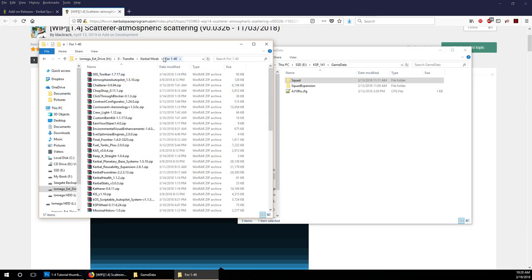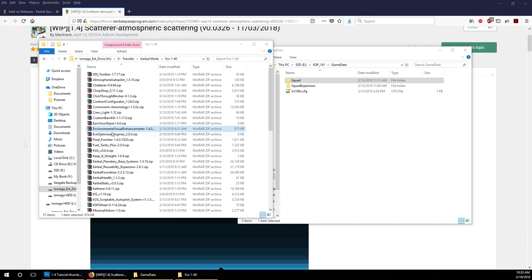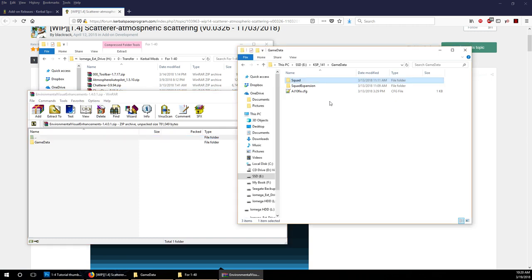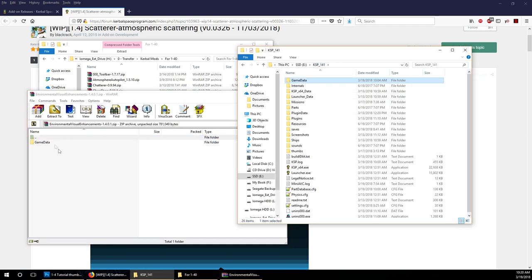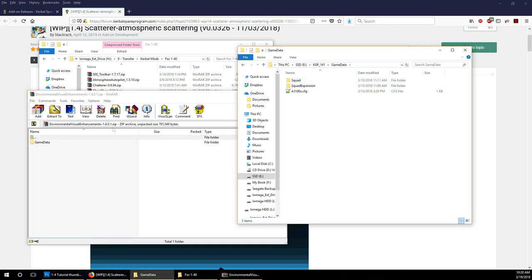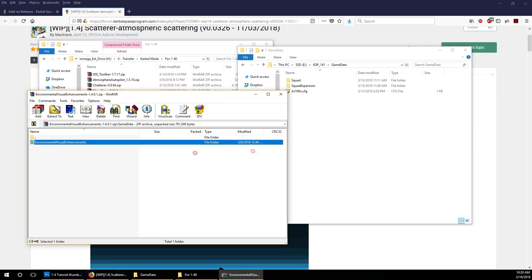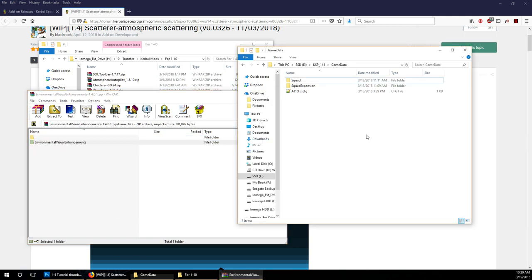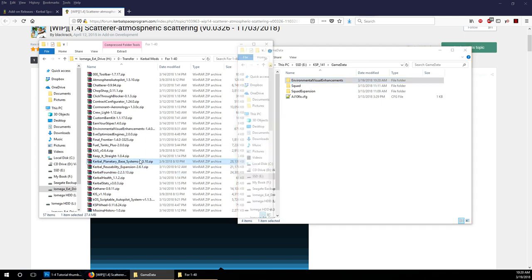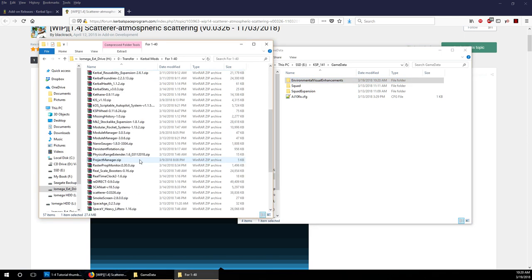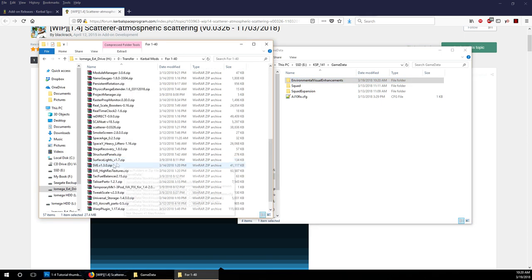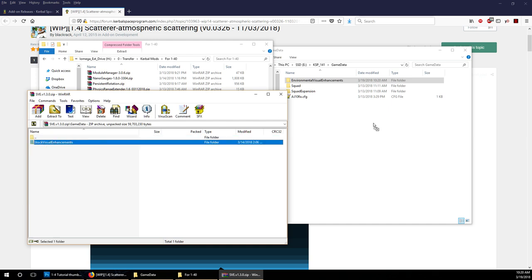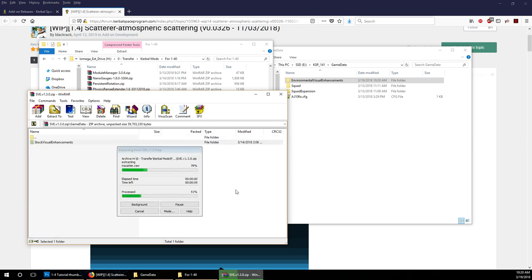Here we are with the folder that I add all my mods to, and we can see Environmental Visual Enhancements. You can see that the mod has a game data folder and you have a game data folder, so we'll open both and drop the Environmental Visual Enhancements mod in. The next thing I wanted was the SVE mod, Stock Visual Enhancements, we add that in.